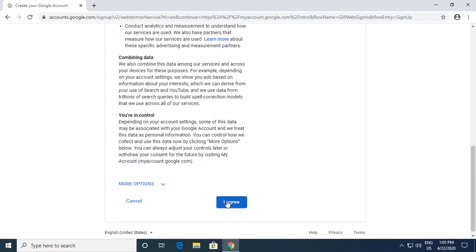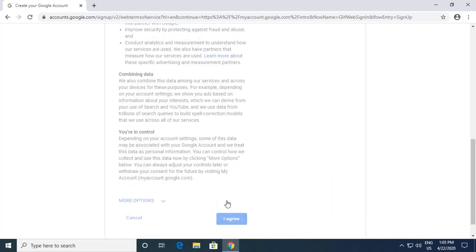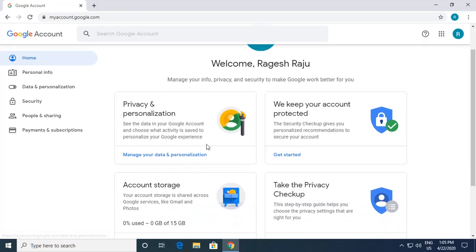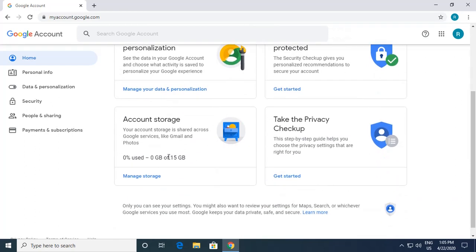It shows the Privacy and Terms, where data privacy and all related things are clearly mentioned. I request you to go through it with a glance. I click 'I Agree'. It takes a few moments, and now you can see your account has been created. By default, a normal Gmail account has 15 GB of capacity, shared across multiple Google services like Gmail, Photos, and Drive.